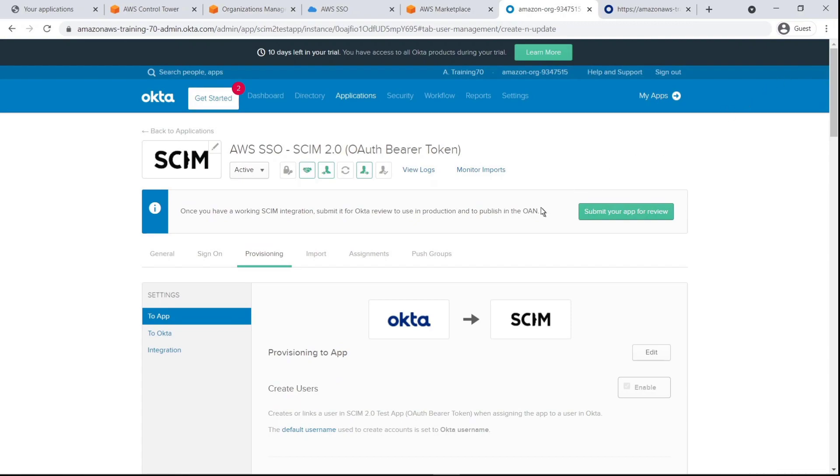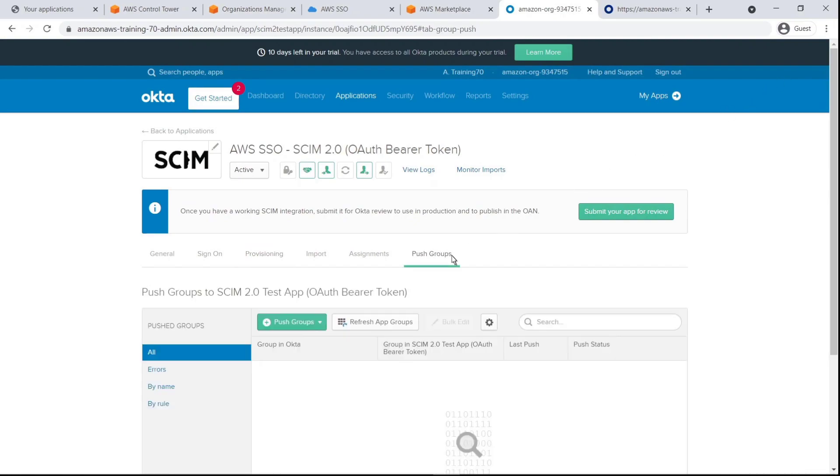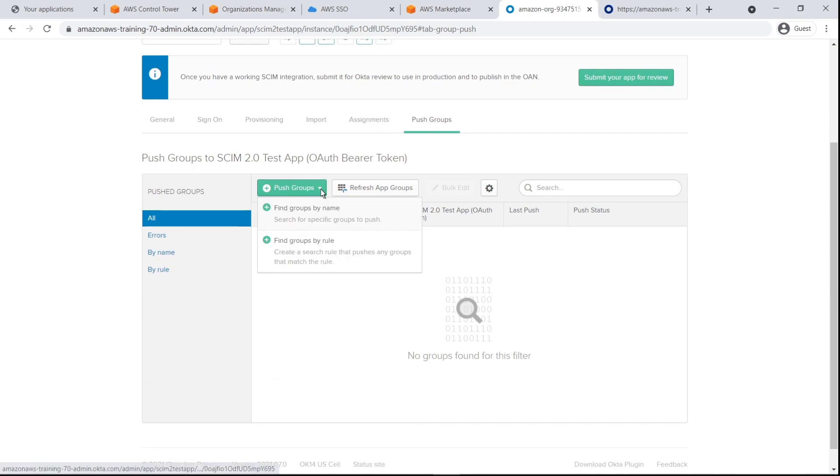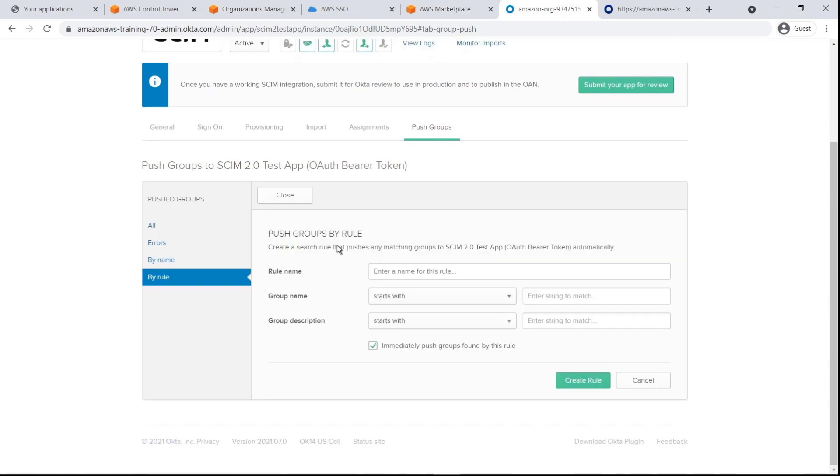Next, let's create a rule to push groups to AWS SSO through SCIM. Let's name the rule and apply it to any groups beginning with AWS SSO.